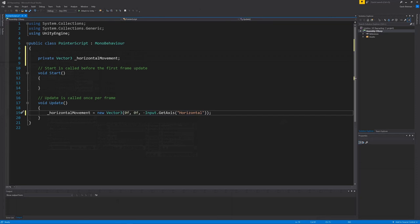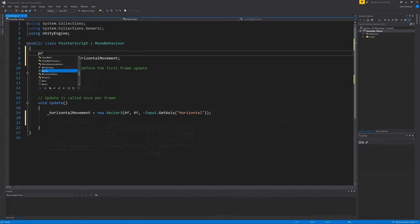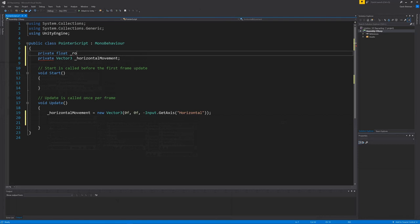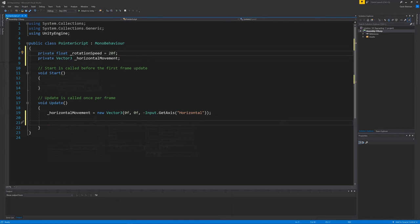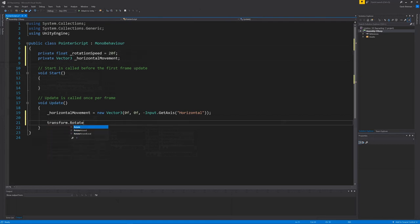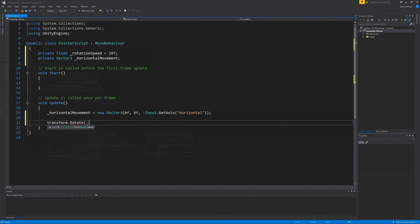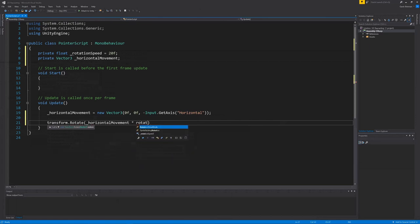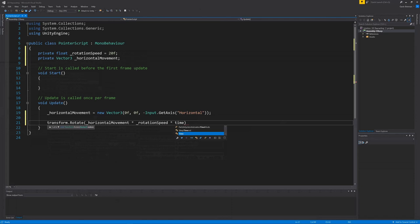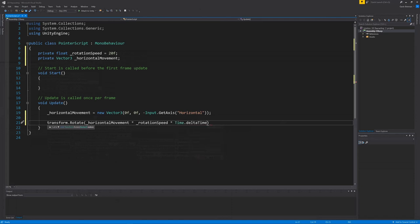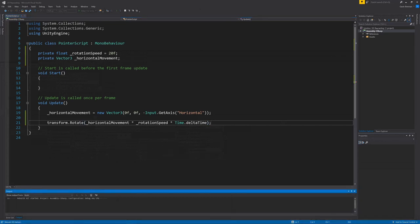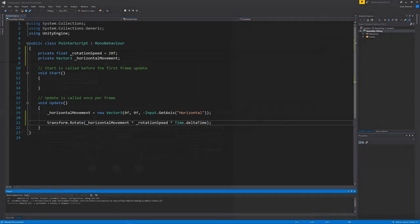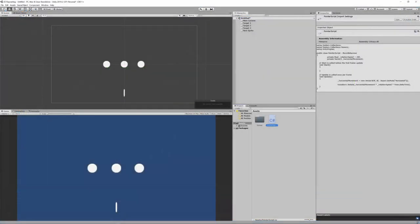Next we need to add a float variable. This will be used to control the speed at which the pointer will rotate. So let's create that. Finally, we need to pass in the new vector3 and our rotation speed into the game object's transform.rotate method to rotate the game object. We will multiply that by time.deltaTime to ensure that it matches the frame rate. So that's the rotation sorted. Let's compile that and head over to Unity to test it.